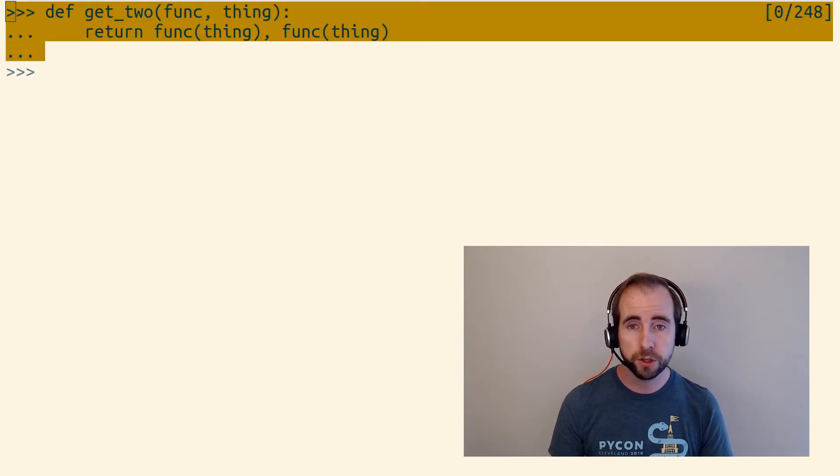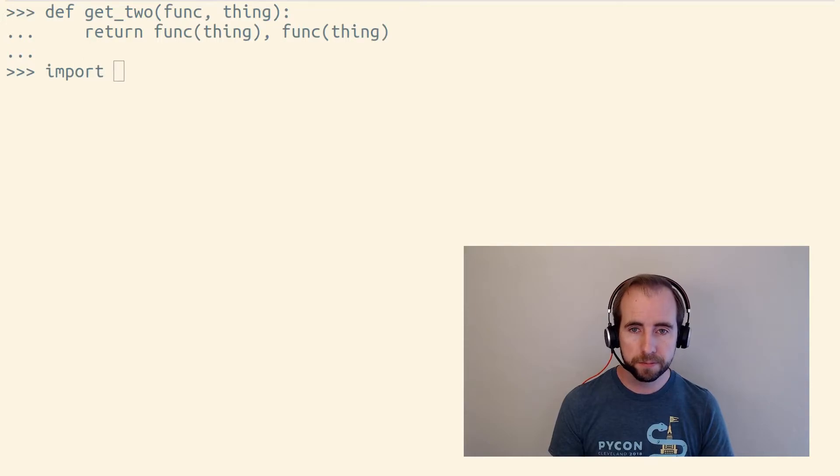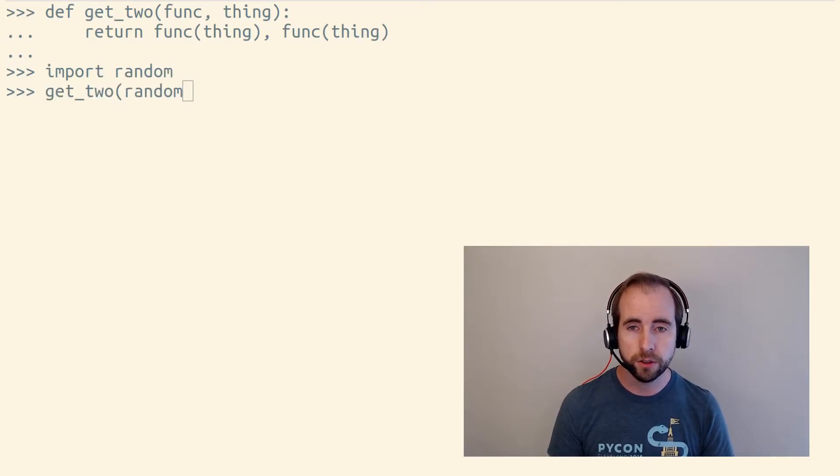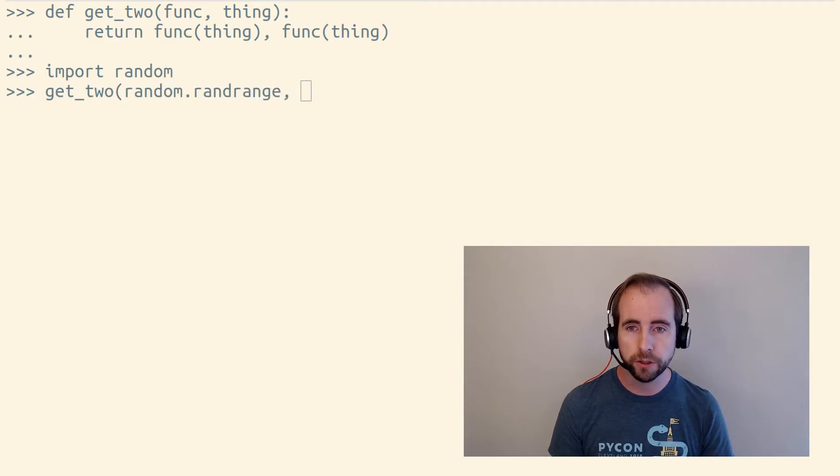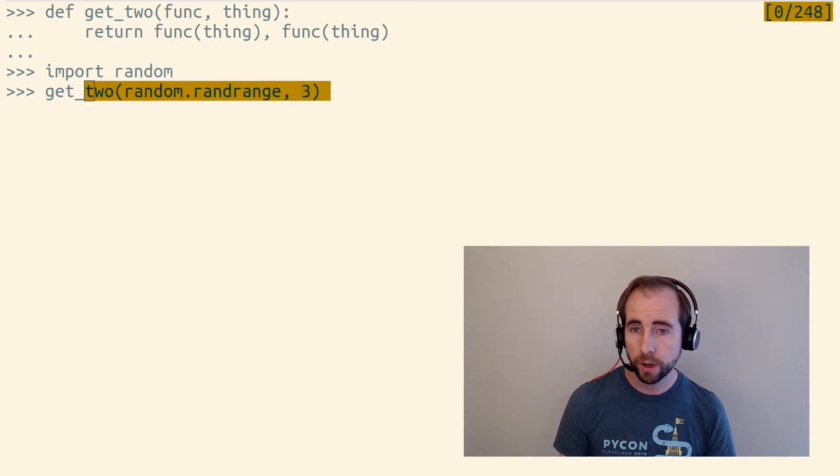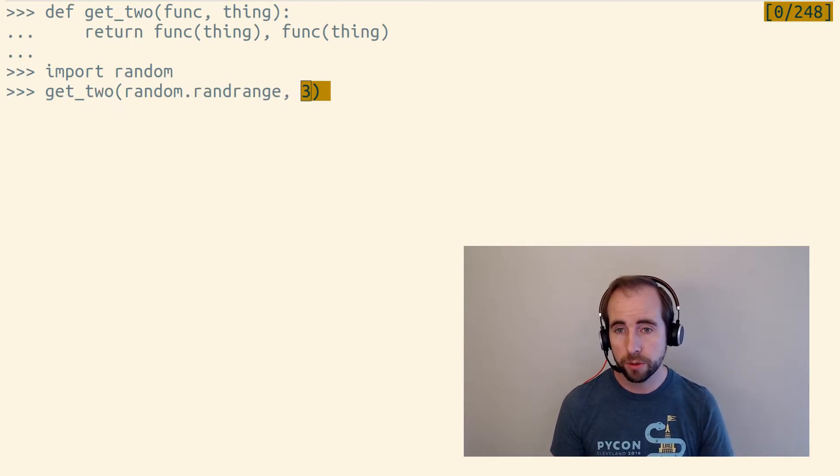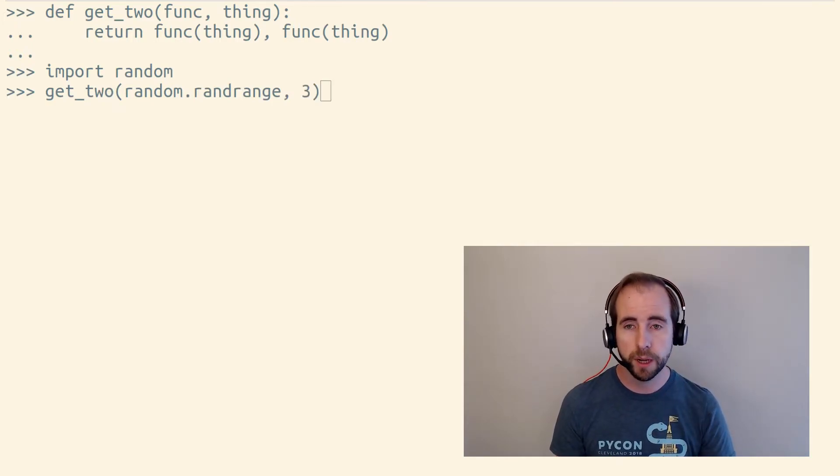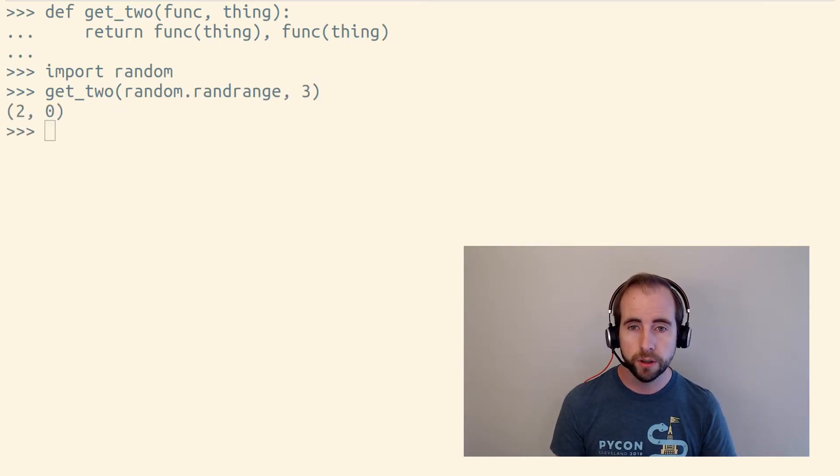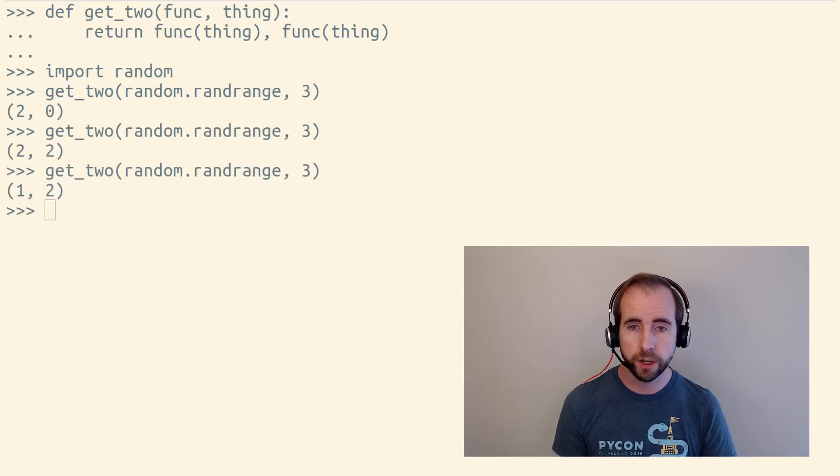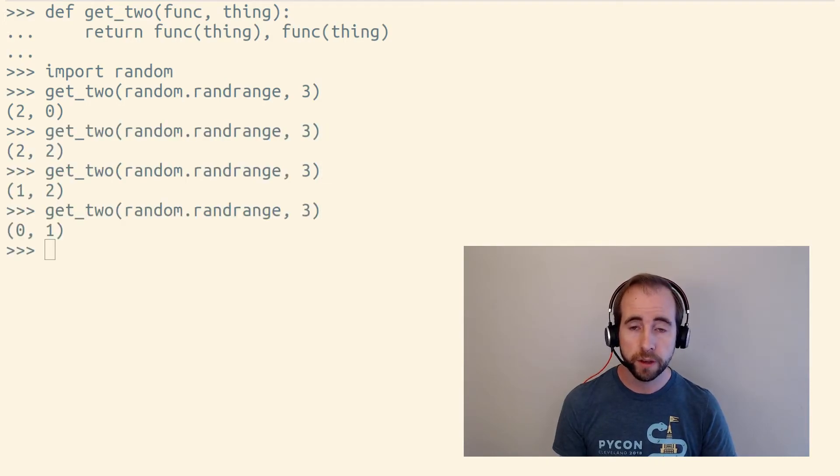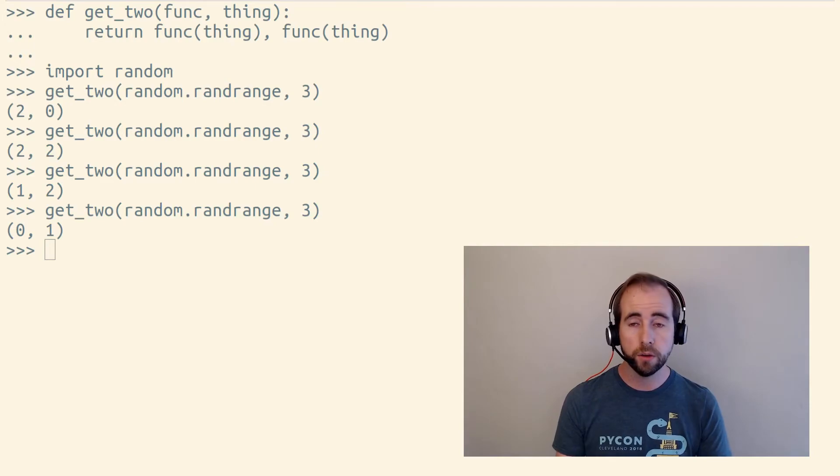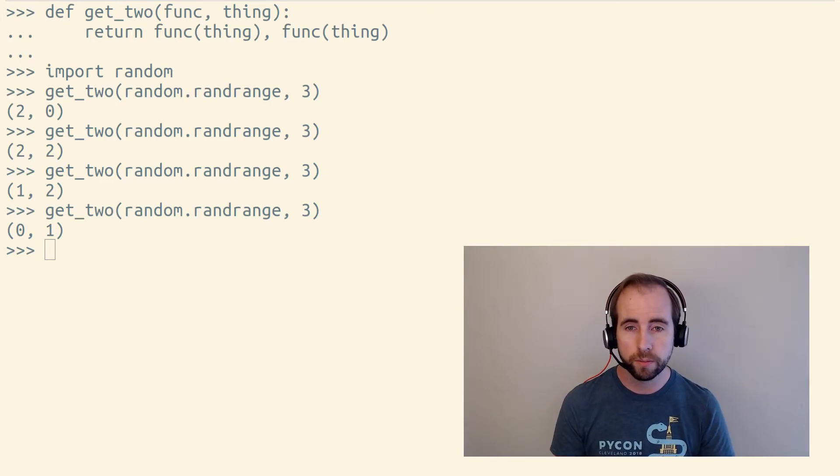So we have a function here called get_two. And if we import the random module and call get_two where the random.randrange and three, it will call random.randrange on three twice, giving us back a tuple of both of the things it got back. So it's randomly generating numbers that are either 0, 1, or 2.